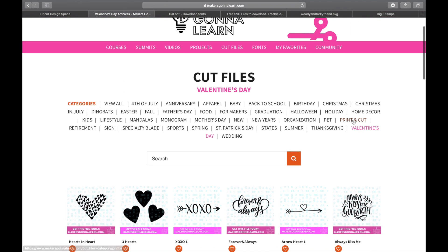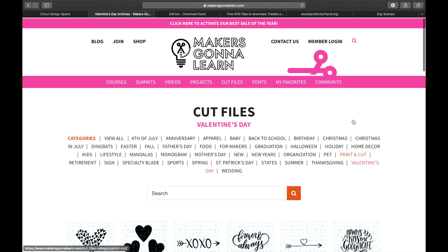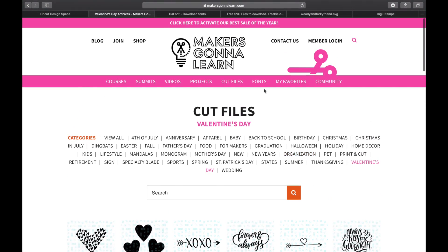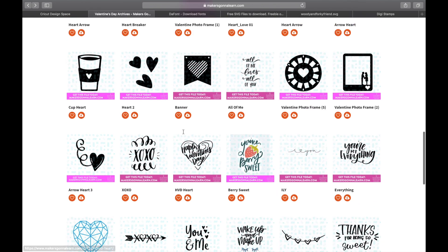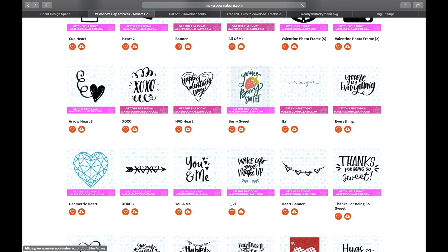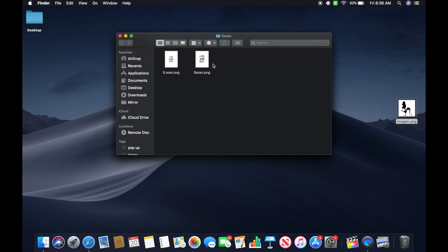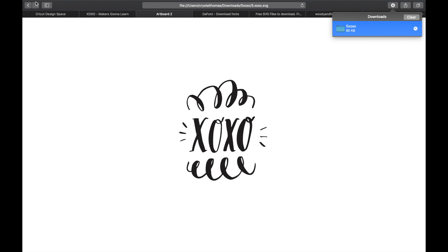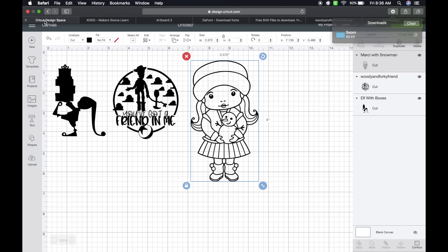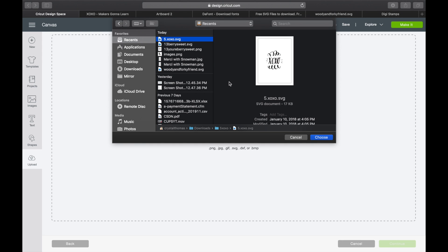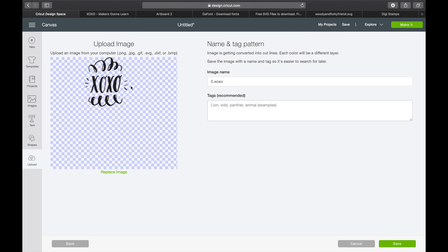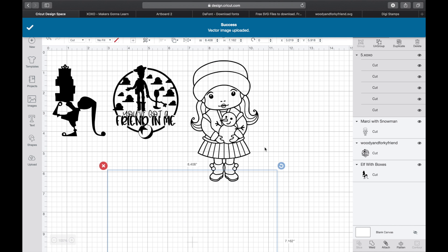Now that we're over here on Makers Gonna Learn, they have their own cut files. If you were a member — which I highly recommend, totally worth it — they have a ton of free cut files you can use, plus projects, fonts, and more. I'm going to show you a Valentine's one. Choose a file, hit the download button, double click on it, and it's going to bring in an SVG and a PNG — we're going to click on the SVG. Double clicking it helps bring it to your recent files. Come to Uploads, Upload Image, Browse, go to Recent, and there it is. No fussing with it — it's already named. Hit Save, click on it, bring it in. Super easy.